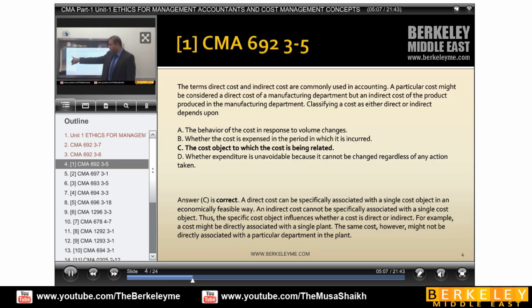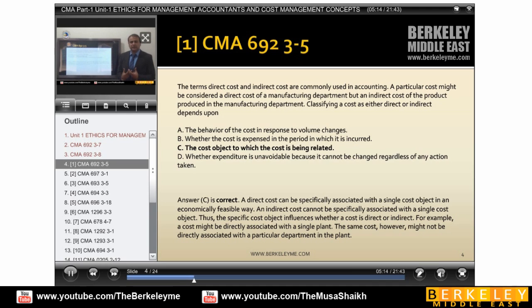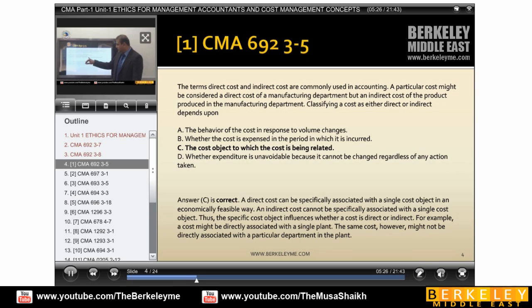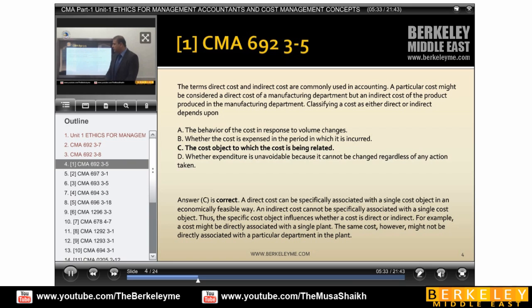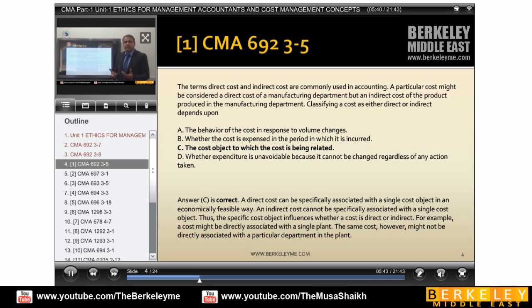Option C is correct: the cost object to which the cost is being related. If it is related to manufacturing and you can identify it directly — like direct material, direct labor, or direct manufacturing overheads — then we classify it as a direct cost; otherwise, we classify it as an indirect cost. This is the most comprehensive statement relating to how a cost is classified. The behavior of a cost — fixed cost or variable cost — is a different concept entirely.